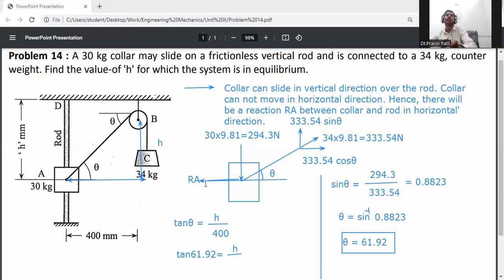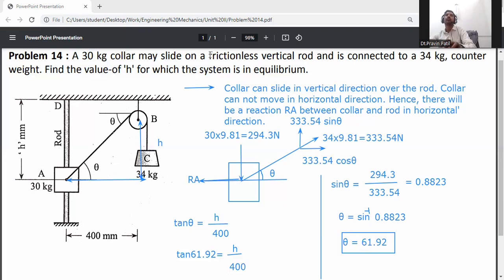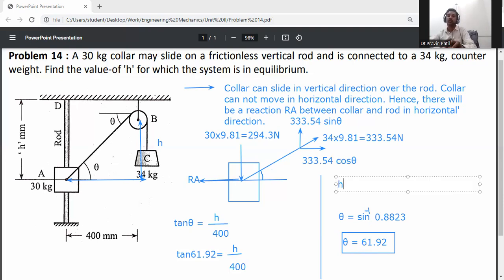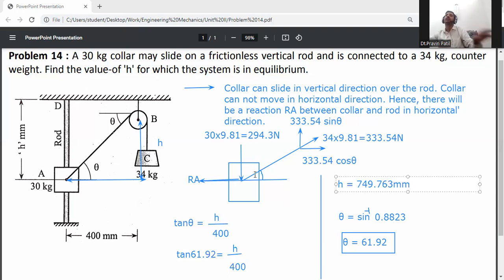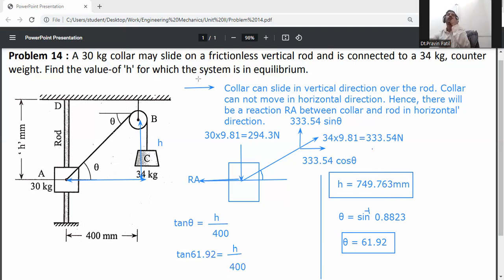Solving for h: h = 400 × tan(61.92°) = 749.76 mm. This is the value of h for which the system is in equilibrium. Final answer: h = 749.76 mm.